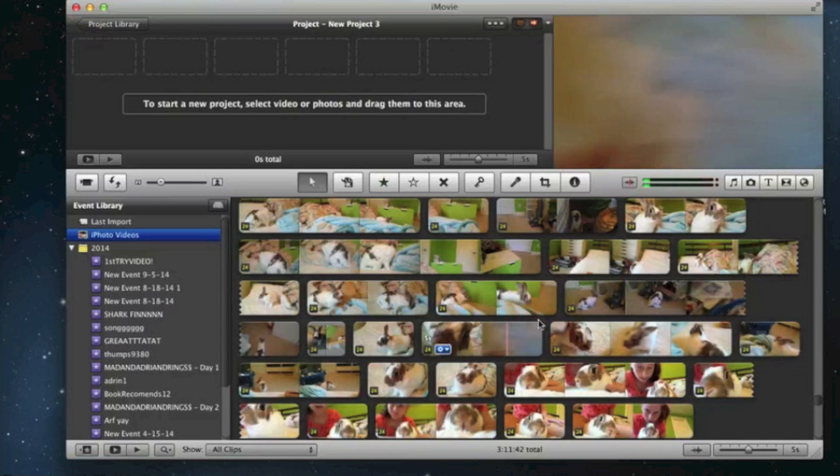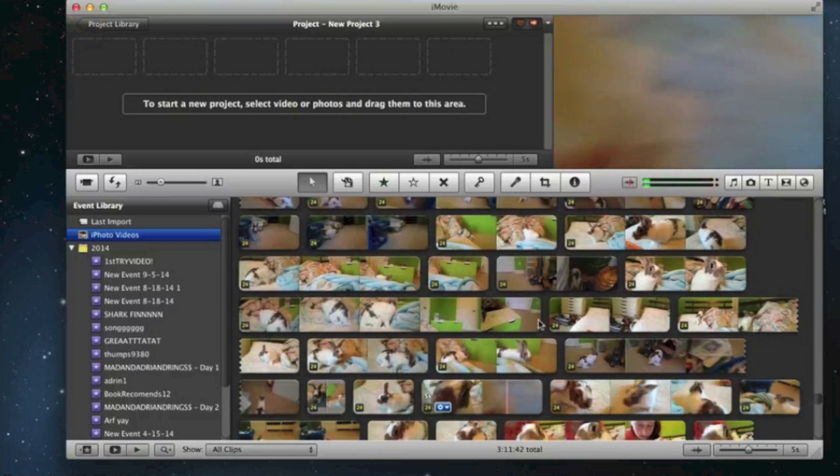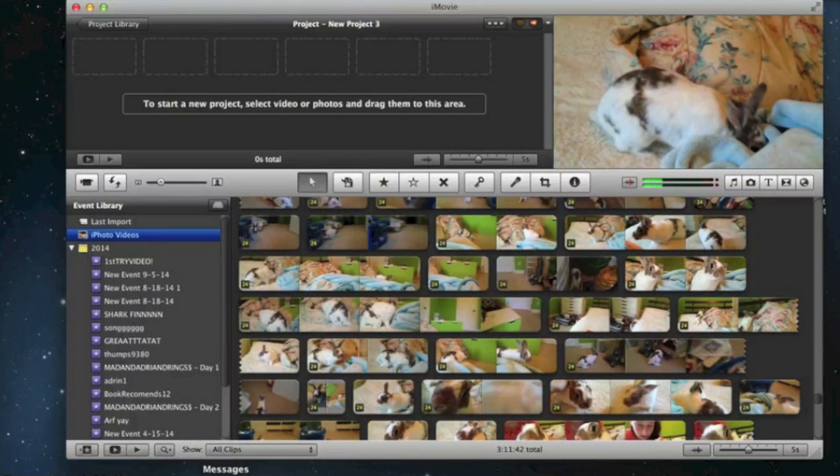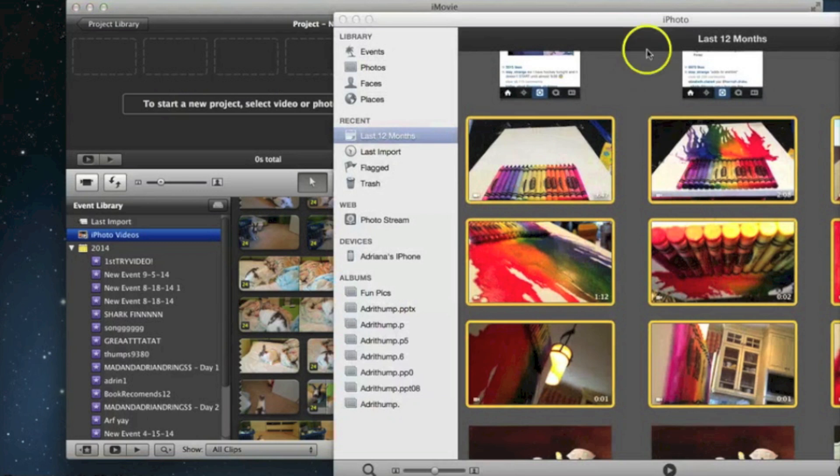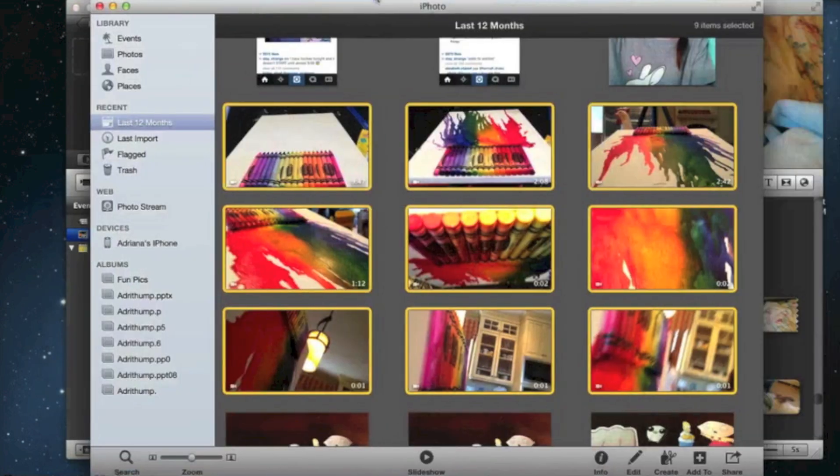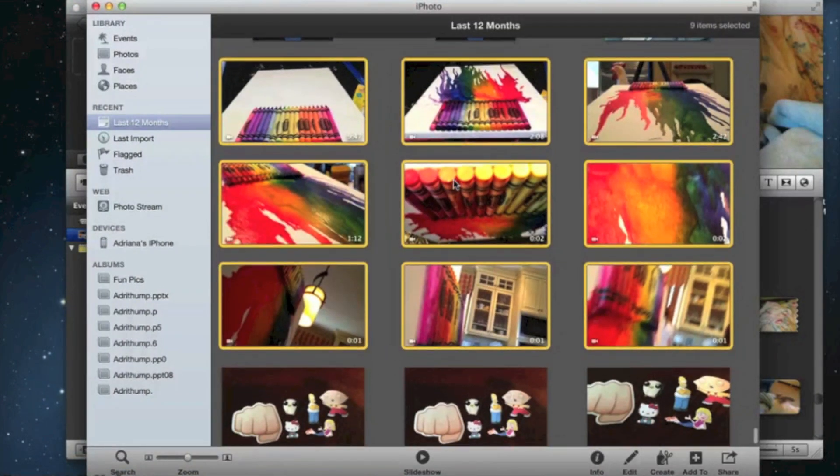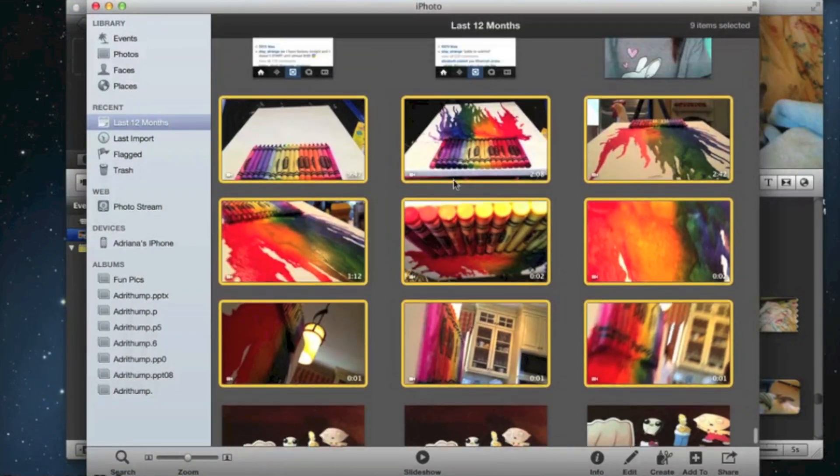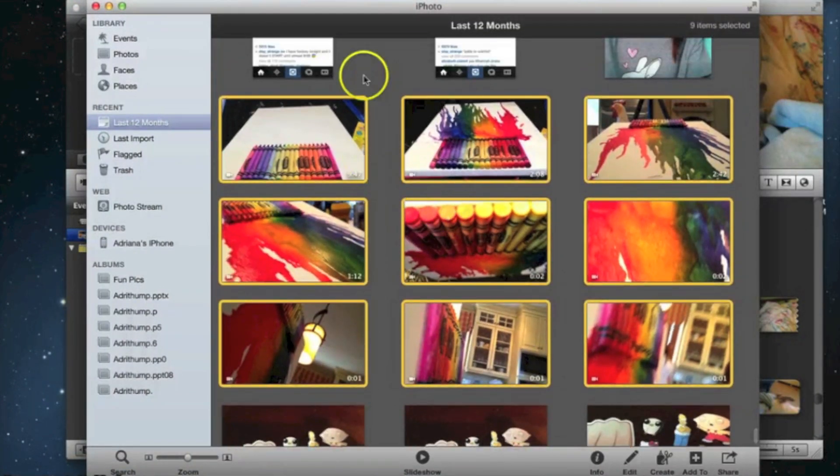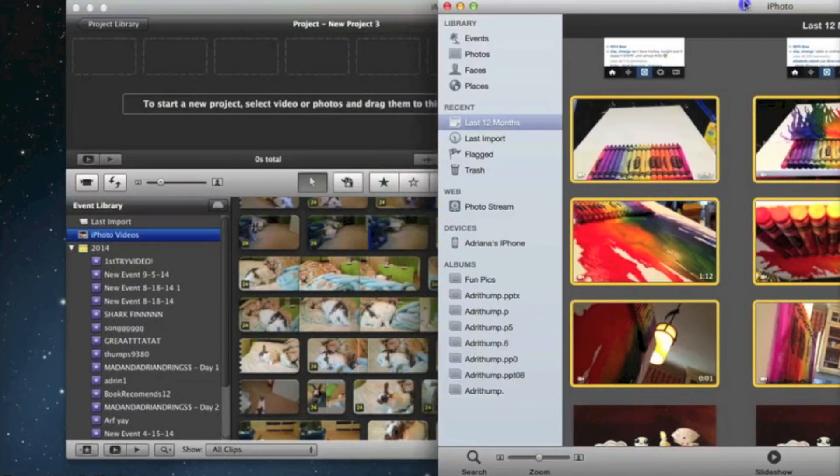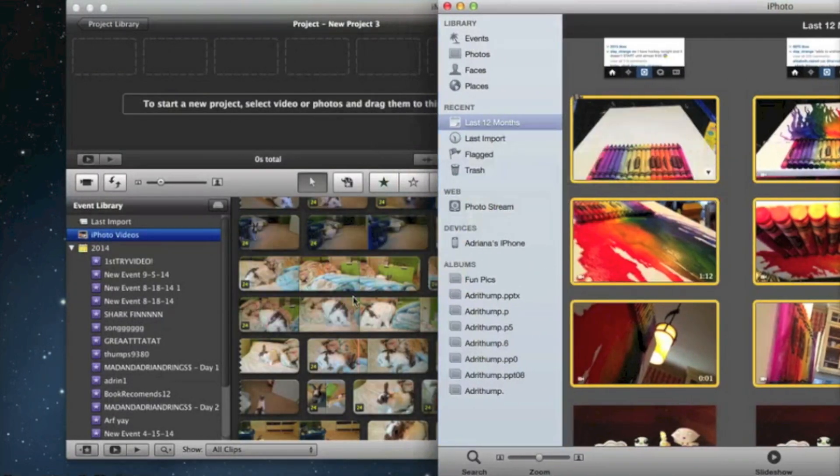Also it's not in the iMovie library. I look for it and the video I'm looking for is not in there. So what you're going to have to do is go into iPhoto. For instance, the one I was doing was a crayon melting art thing and I wanted to put it into here. It wouldn't let me.